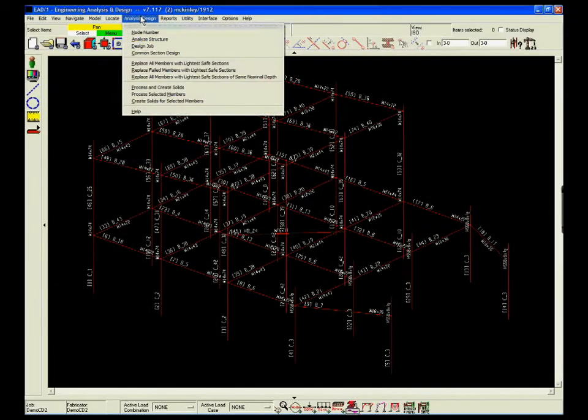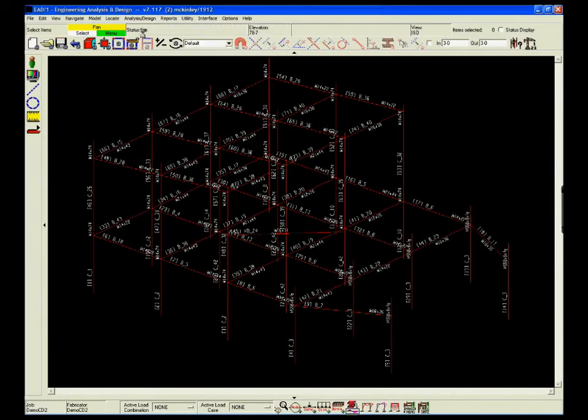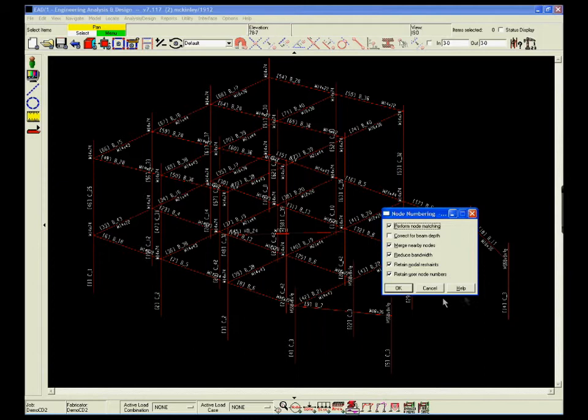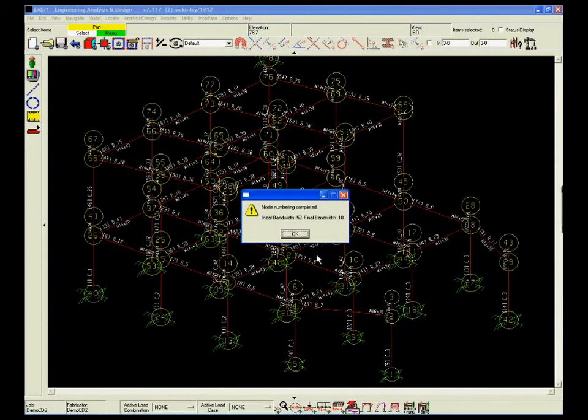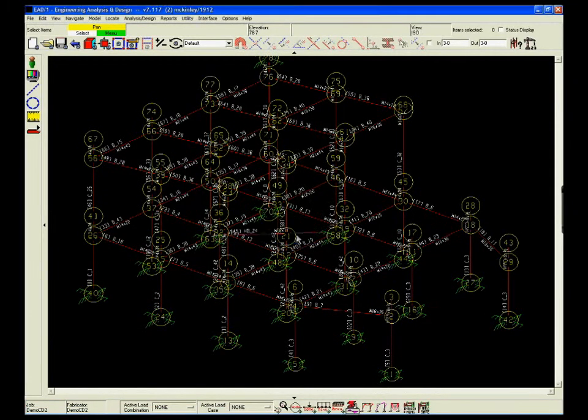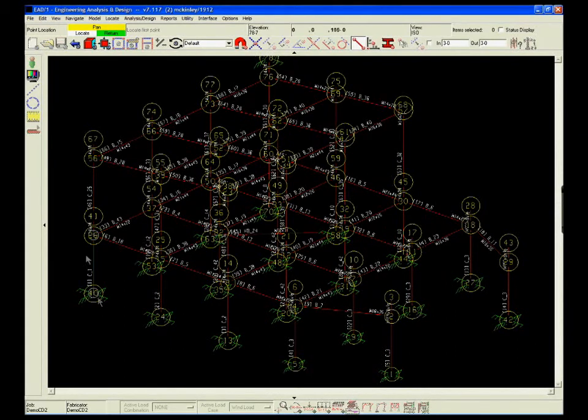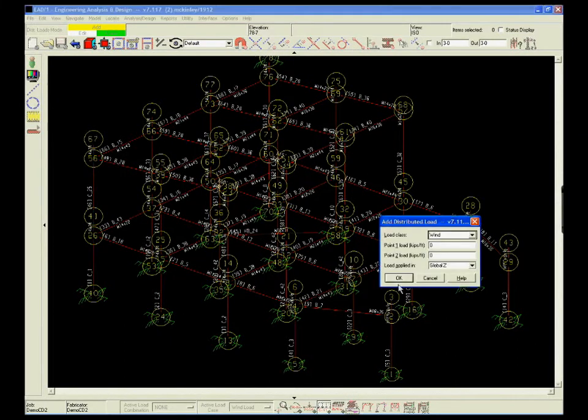The impact of BIM, or Building Information Modeling, on the construction work process has substantially reduced the cost of building a structure. To support BIM, Design Data developed an engineering product called EAD2, which is integrated with SDS2 detailing.